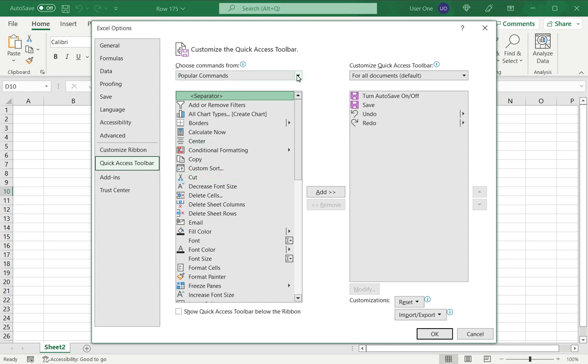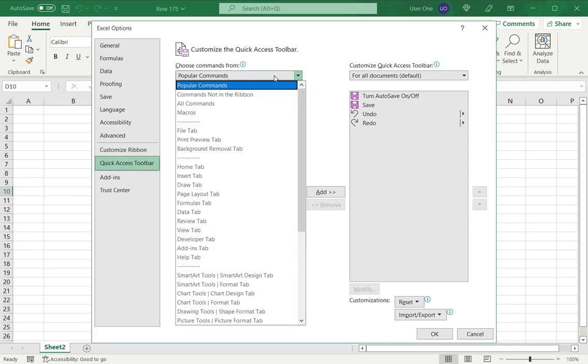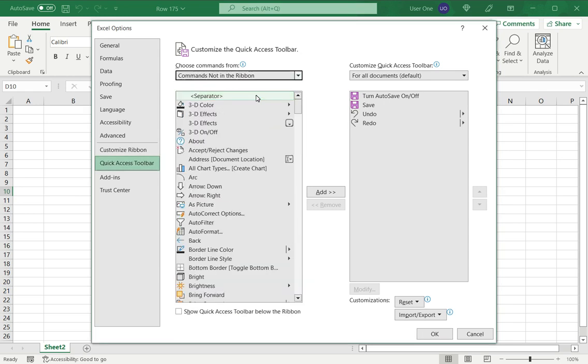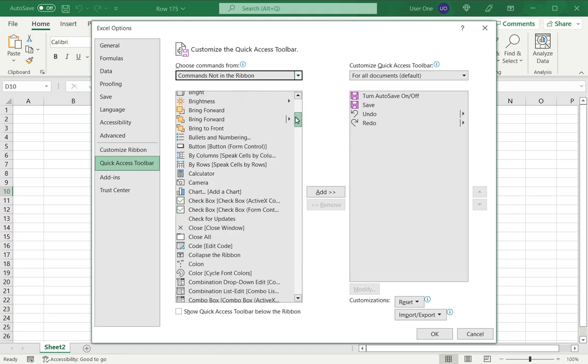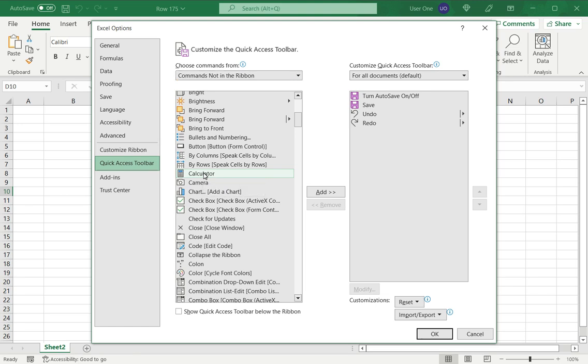And under this popular commands, select commands not in the ribbon. I've got a huge list of options here, under which calculator is one of them.